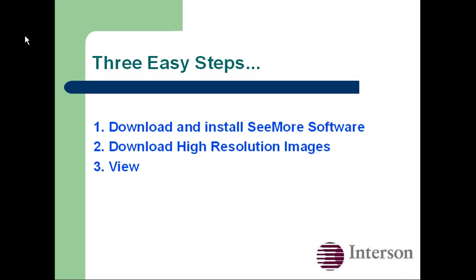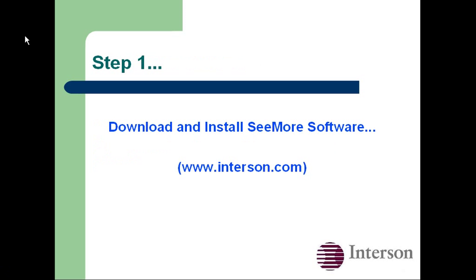You'll take the test drive in three easy steps. First, we download and install Seymour software. Then we'll download some high-resolution images, and finally we'll view them. So let's go to step one.